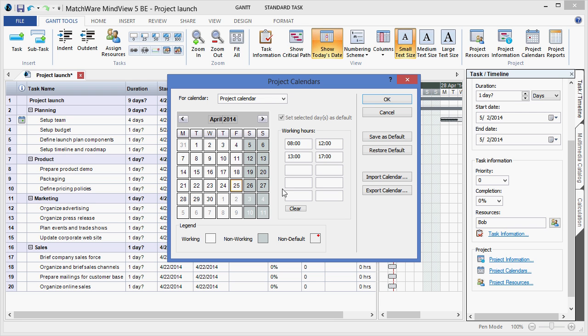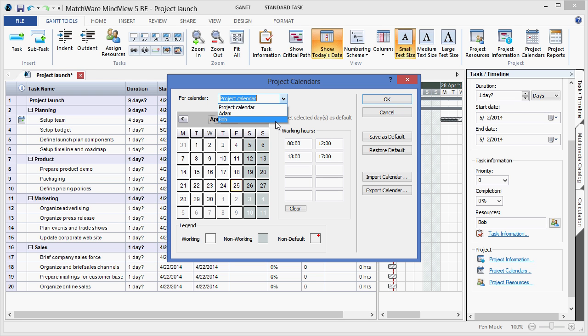And each individual resource can also support their own unique resource calendar. All of this information is carried over to our exports to Microsoft Project.